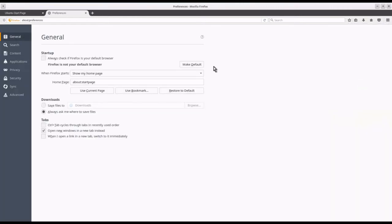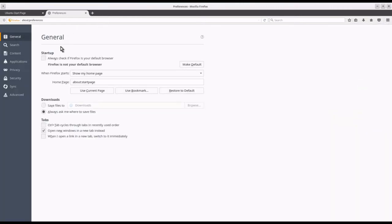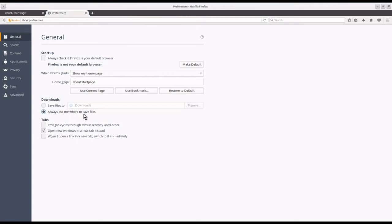Under preferences and general, I ask it to always ask me where to save files.